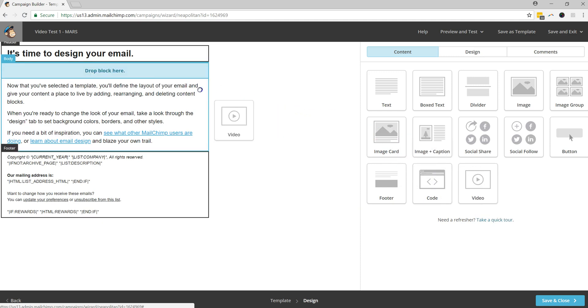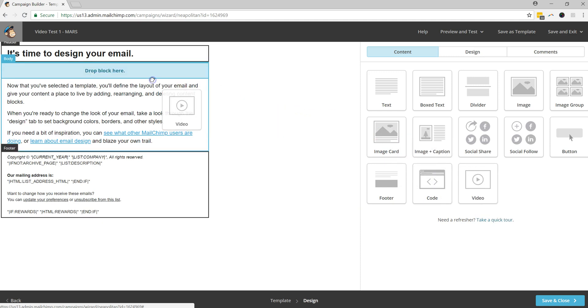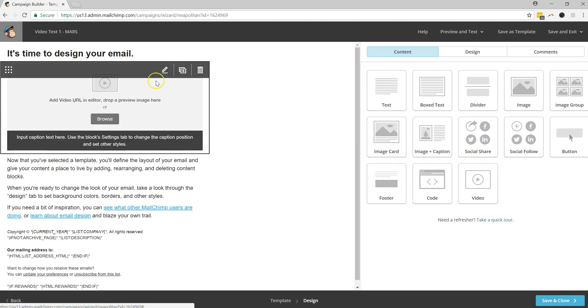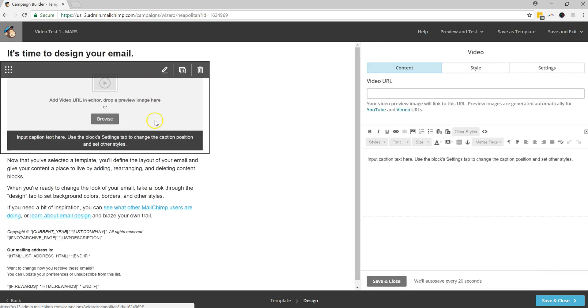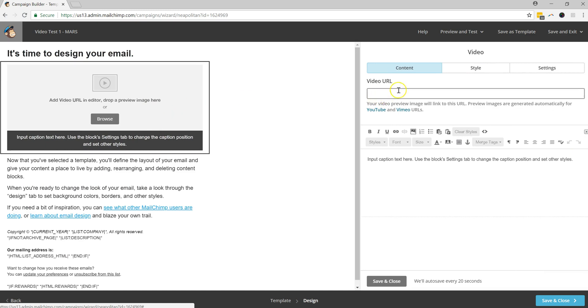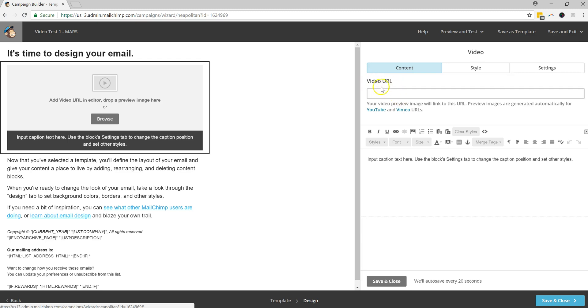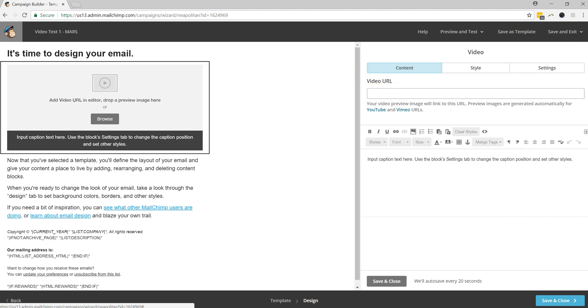So to add this to the body, you just literally drag and drop that here. And what you'll notice, it's going to say video URL. And basically what this is asking for is for you to provide a video link that is going to basically be the link that goes into place here.